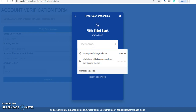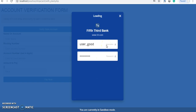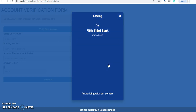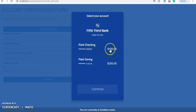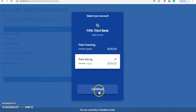Click Verify. For sandbox you can use the username 'user_good' and the password 'pass_good'. Wait for the process to complete. You can see the sandbox account balances in checking and savings, and we'll choose the savings account.